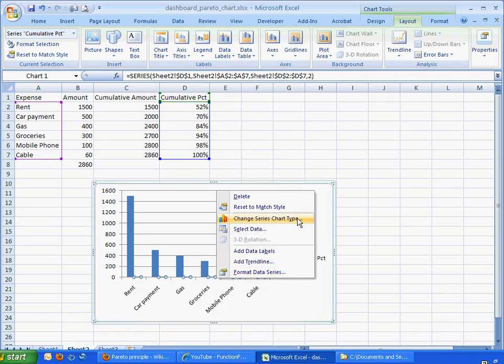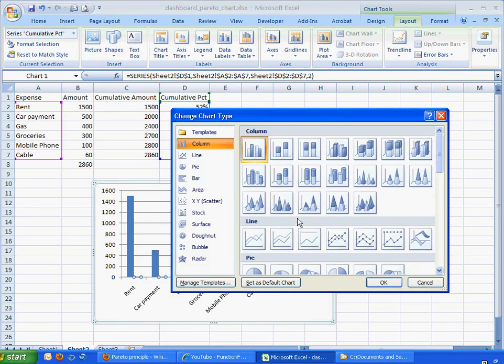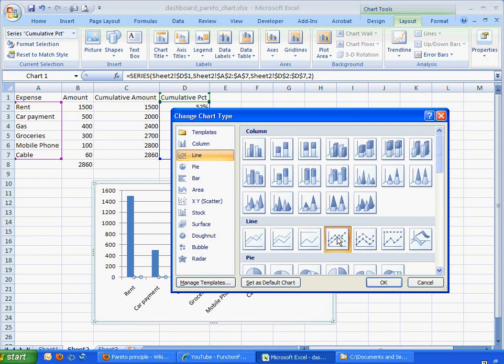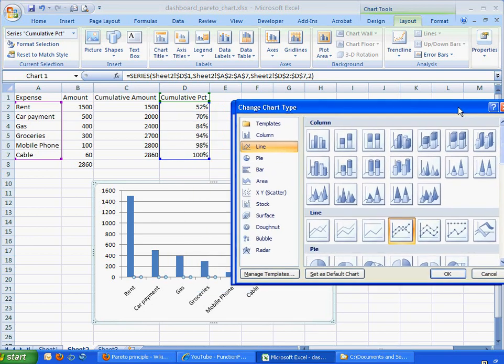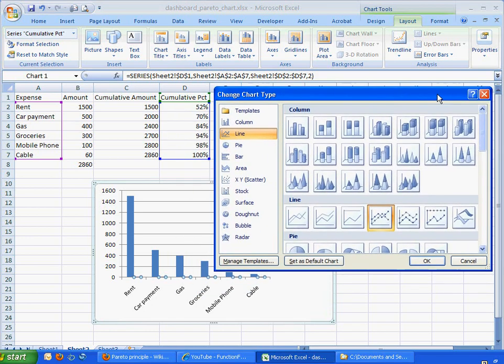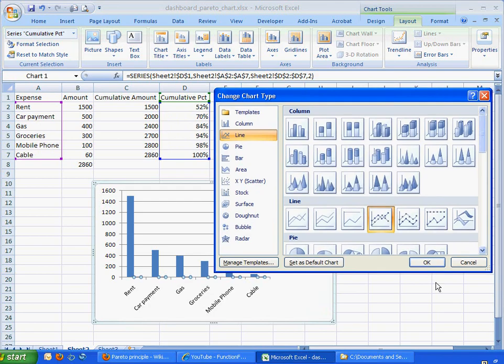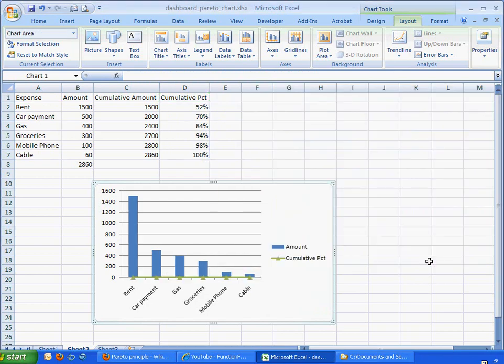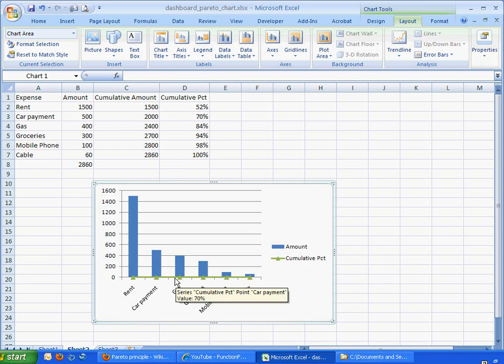We want to change that to a line. And it's nice to have a line with markers so we see which percentage parts are a little bit more visible. So click OK, and there we have our cumulative percentage.